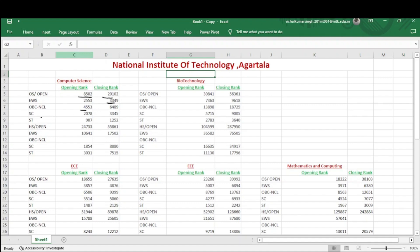You can also see the SC and ST category. Now coming to the home state, you can see a large difference. For open category, the opening rank for Computer Science is 24,733 and it goes up to 2,55,861. For EWS, the category rank is 10,641 and goes up to 17,502. SC and ST data is also visible here.